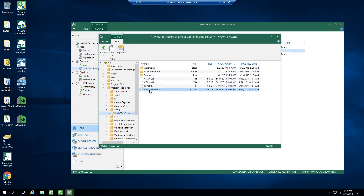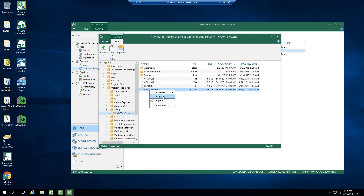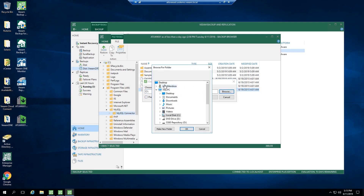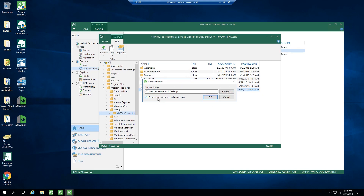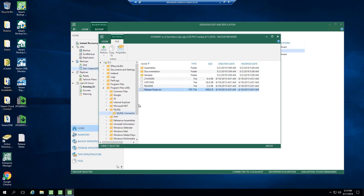We've got some databases and files. Let's say I just want to restore these release notes. You've got a couple of options: overwrite or keep — that's talking about the actual original file. If you select keep, it's going to restore the file from the backup and rename it so that it doesn't overwrite the other one. If you want to overwrite the original, you would choose that option. I also have a copy-to option, so I'm going to go ahead and select the desktop again and click OK. You can also preserve the permissions and ownership — because a lot of times when you do restores, if you don't do that, you may have to go back in and add permissions to that file. So I'm going to preserve the same permissions and click OK.